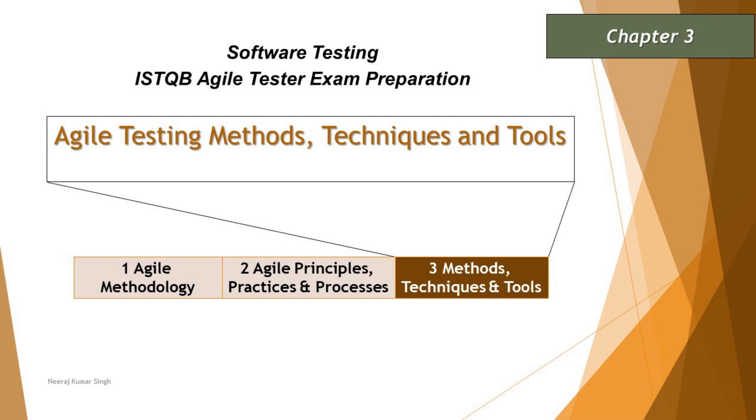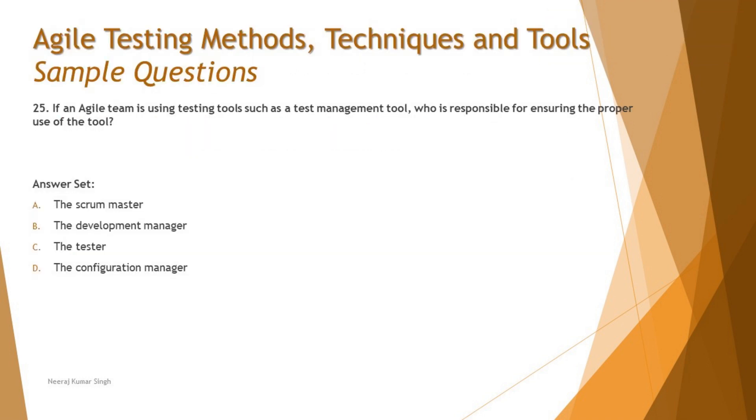Hello friends and greetings for the day. Welcome back to another tutorial on ISTQB Agile Tester certification sample paper discussions. So far we have covered a lot of questions on chapter one and chapter two, and today we are getting started with the next chapter, which is chapter three, to talk about the testing methods, techniques and tools related questions. Let's get started and quickly have a look at some of these questions for today.